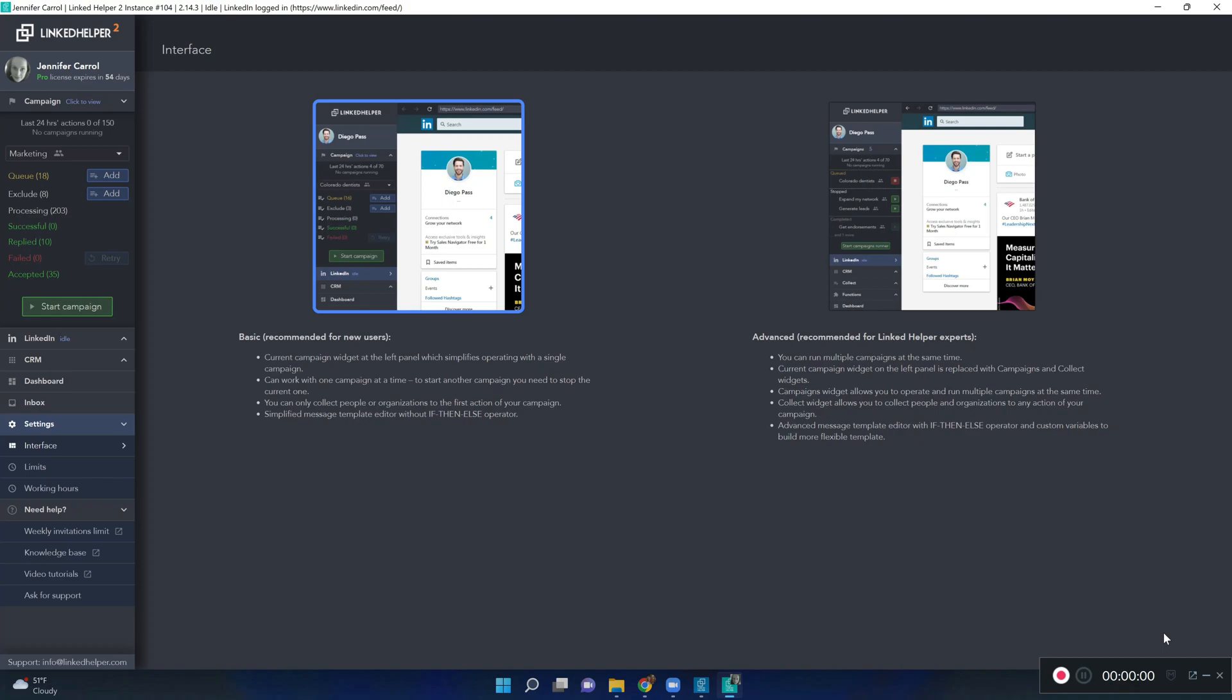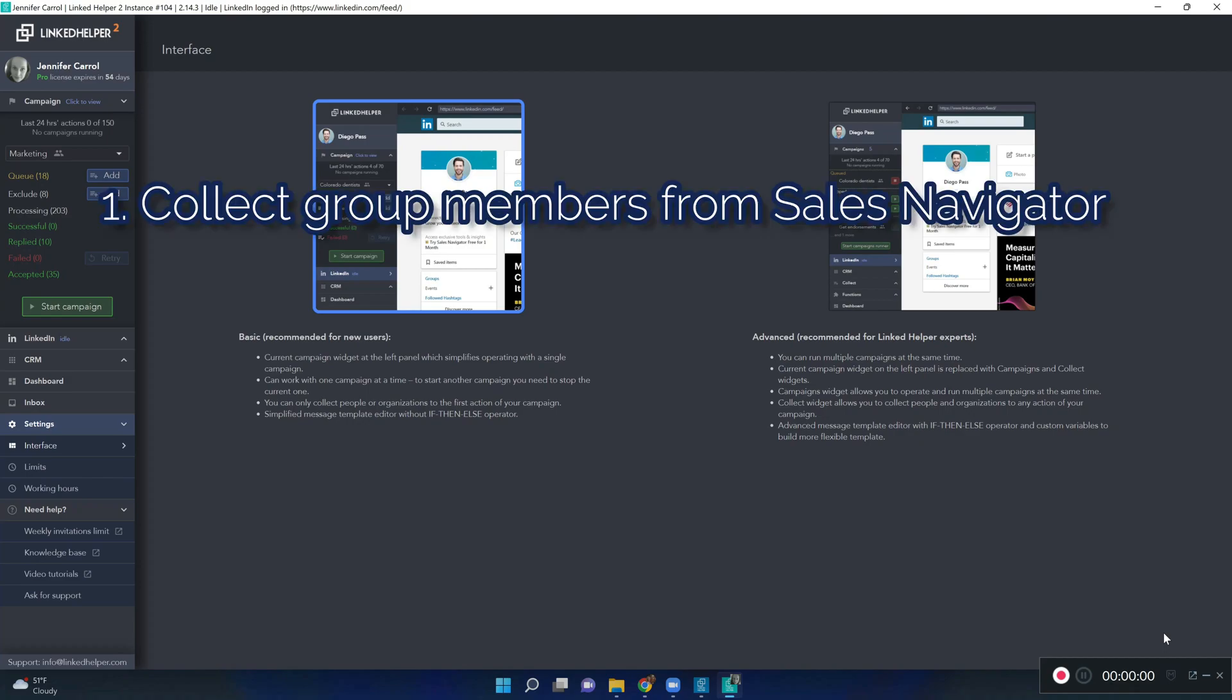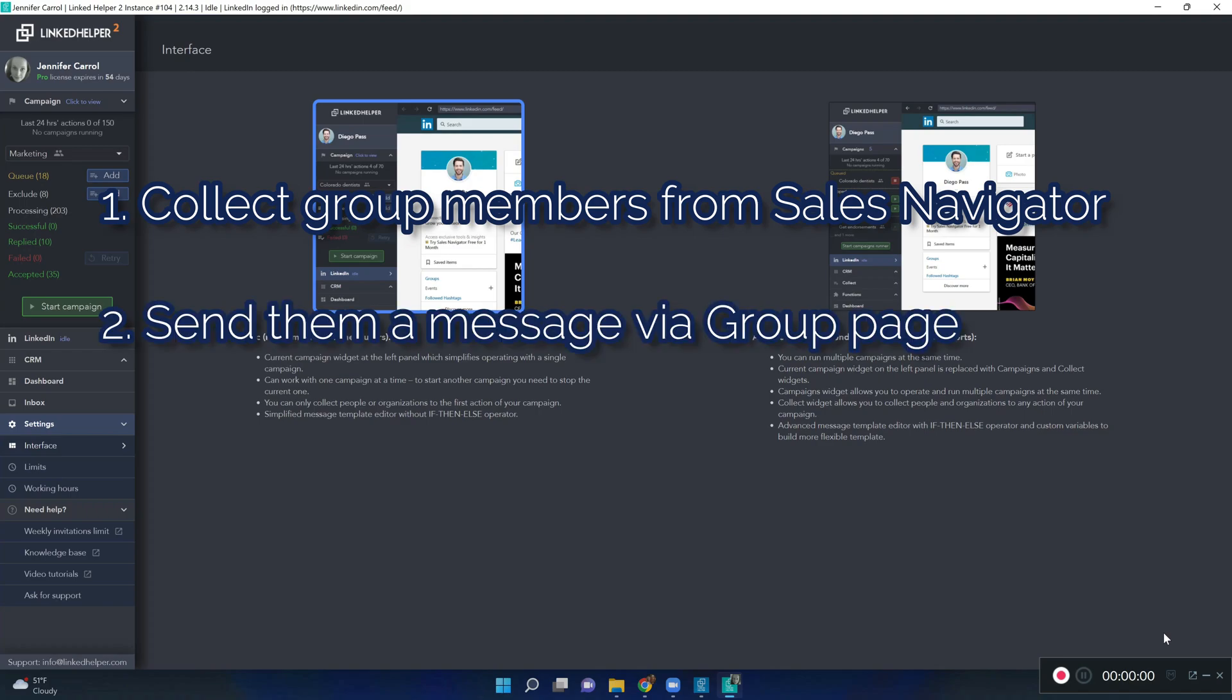Hi guys, today we will see how to collect group members from Sales Navigator platform and then send them a message via group page.